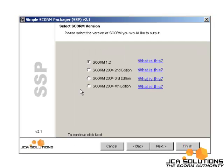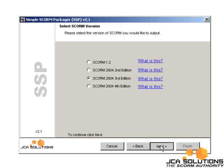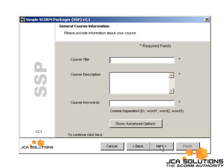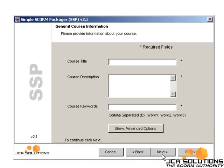If you have exported your project as SCORM 2004 in Flash, choose SCORM 2004 third edition in Simple SCORM Packager.